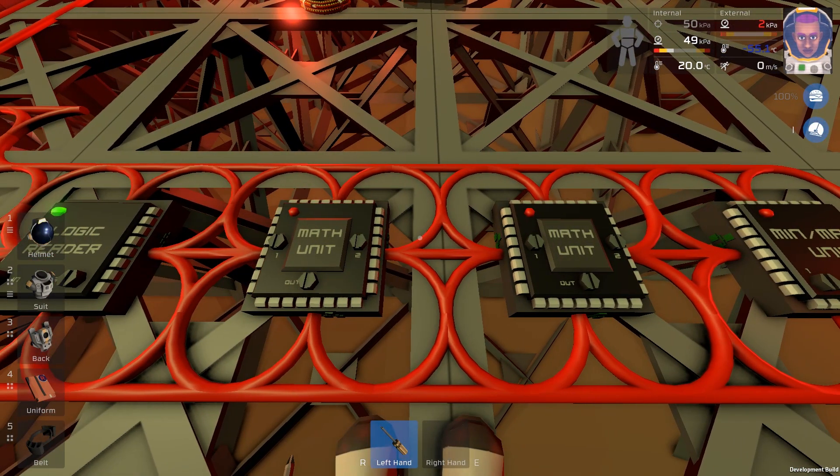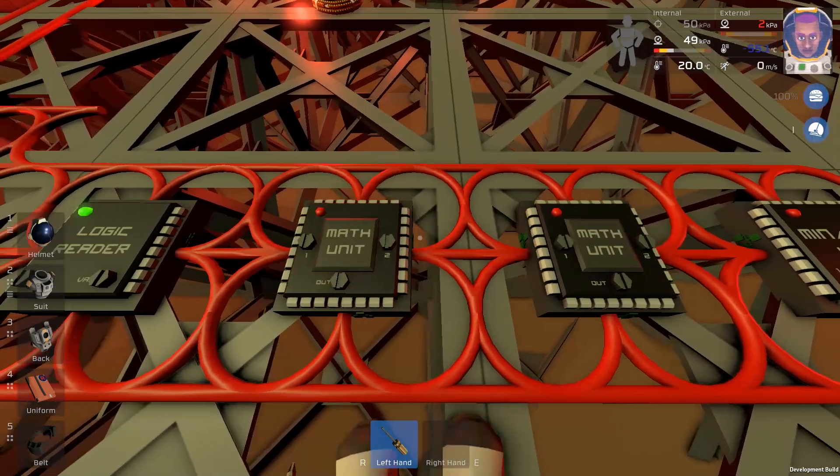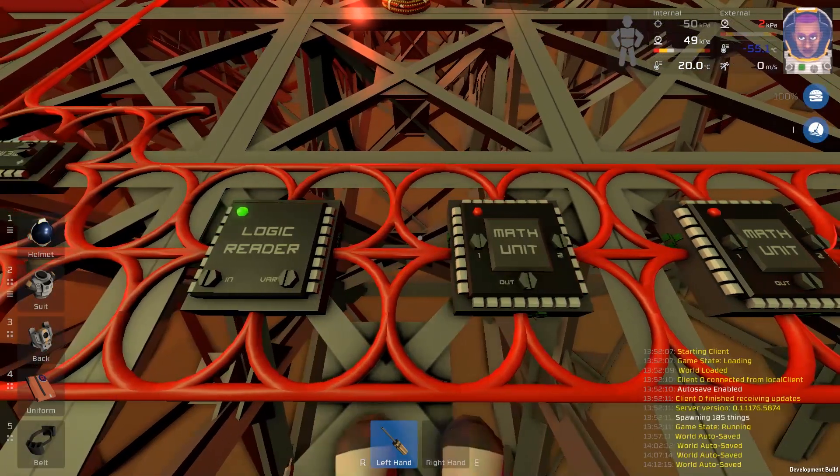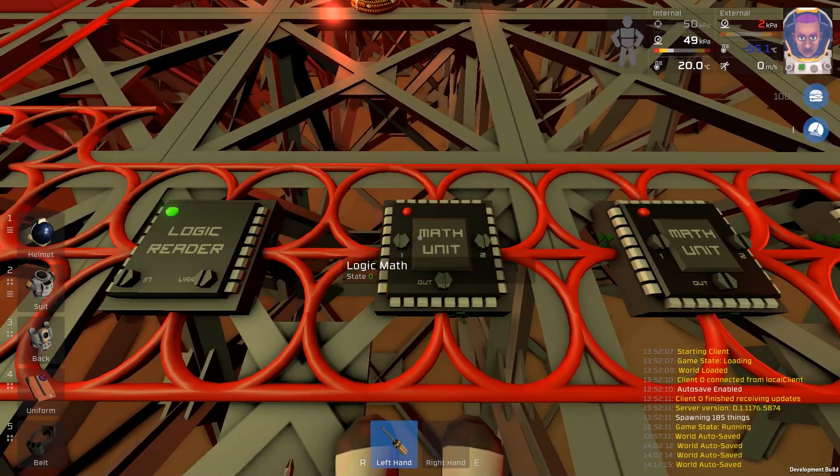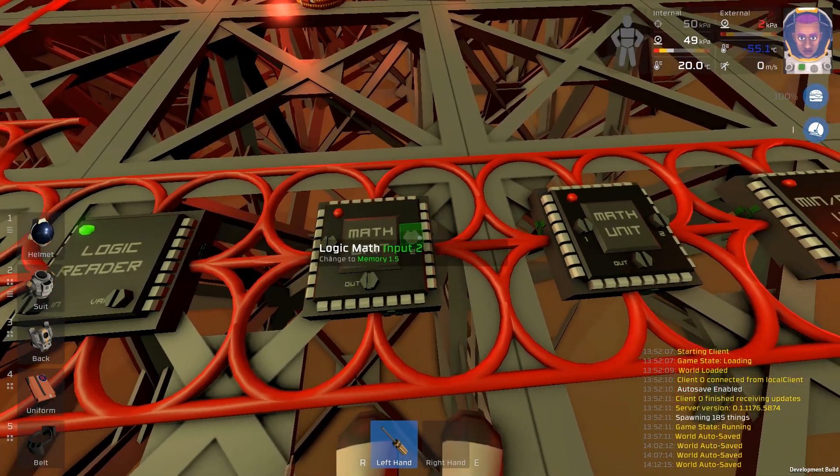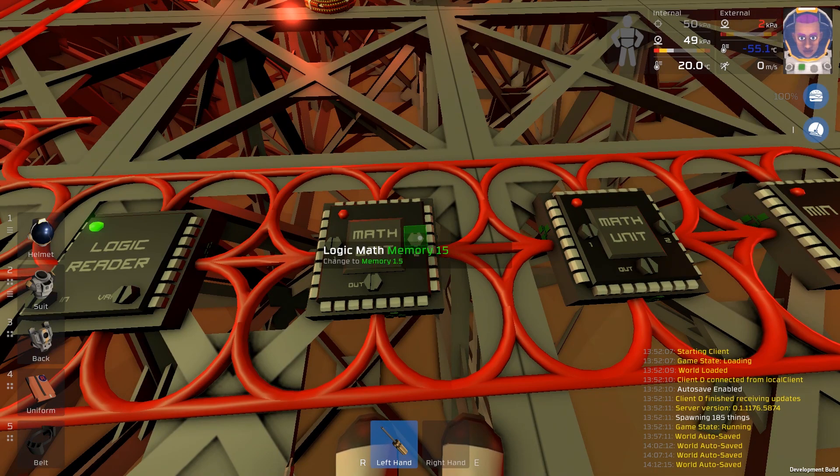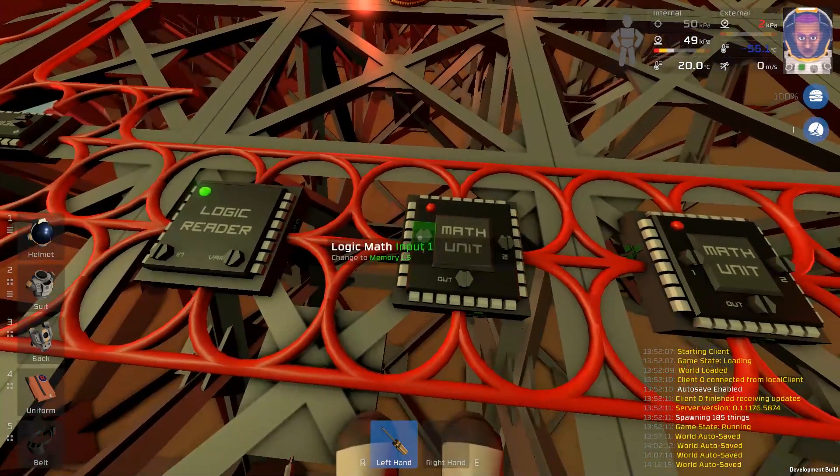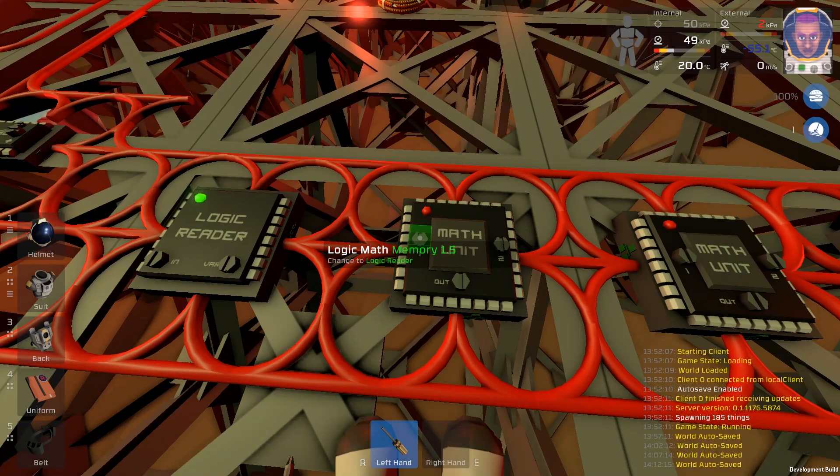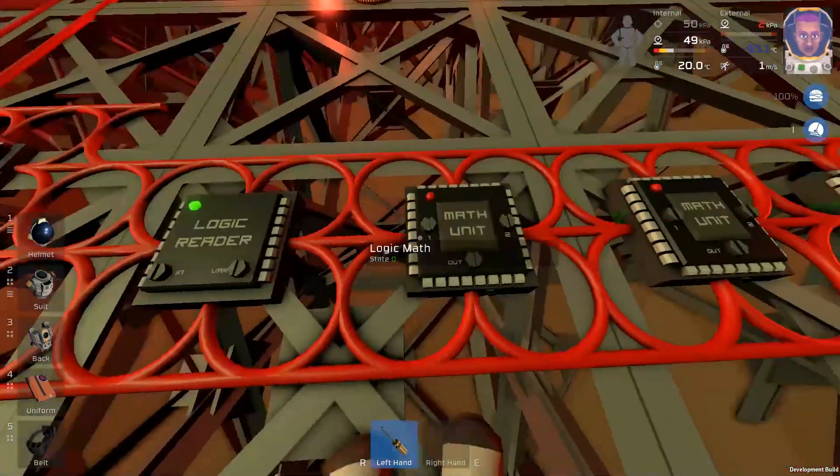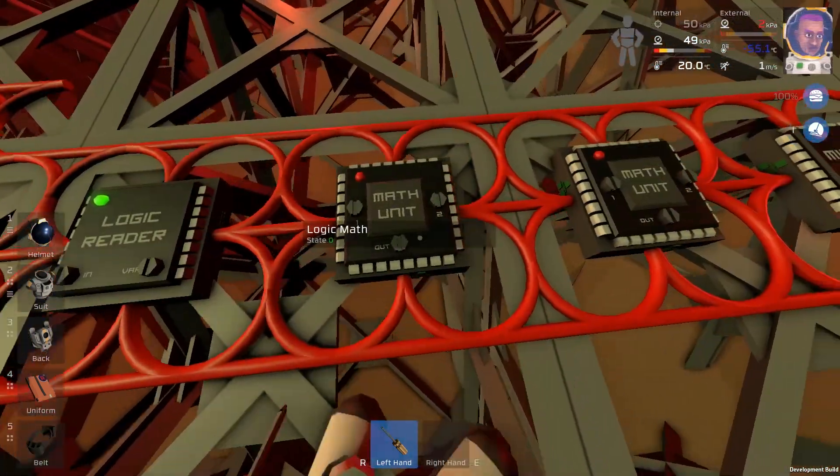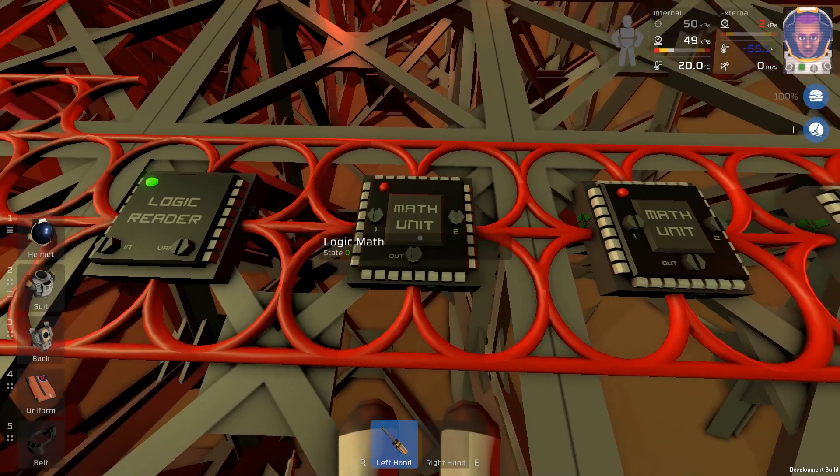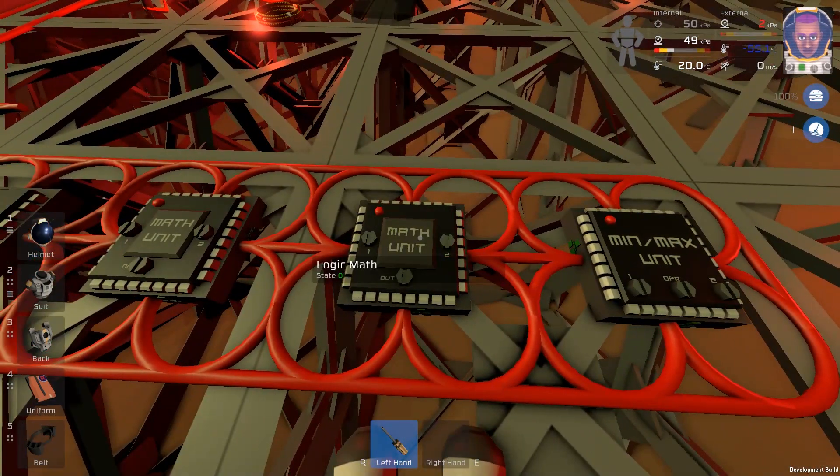Okay, next thing is the math unit, the first math unit. We want that to be the first memory unit. The first memory unit is the second variable, which is memory 15. The input for the number one will be the logic reader, this thing here. The output variable will be of course subtract. Okay, moving on to the next chip. It's starting to get a bit more advanced, but it's nothing we can't handle.